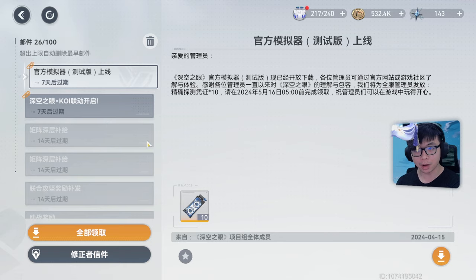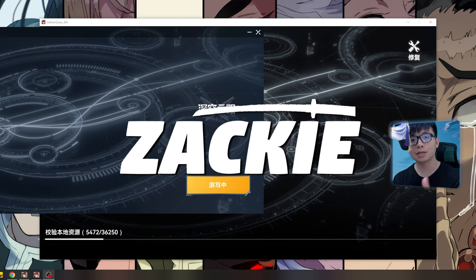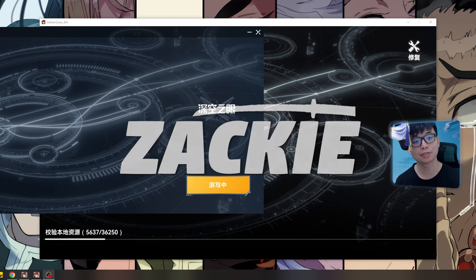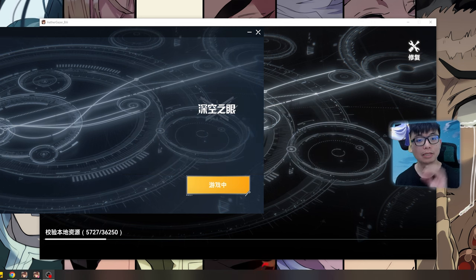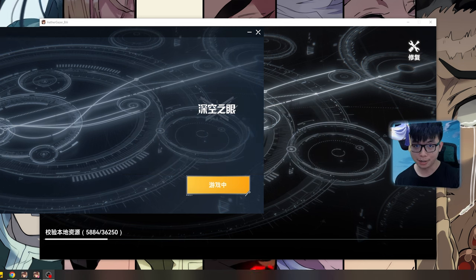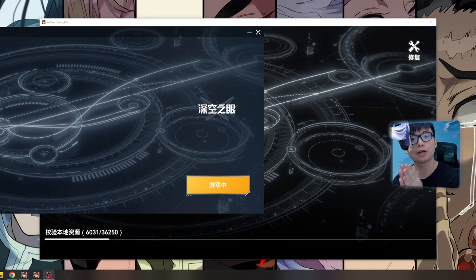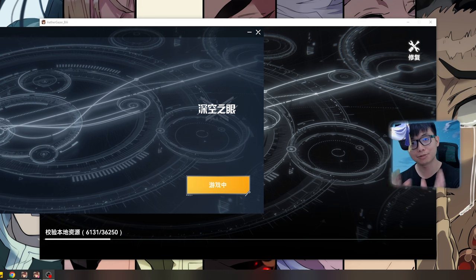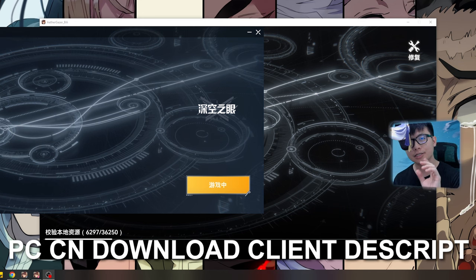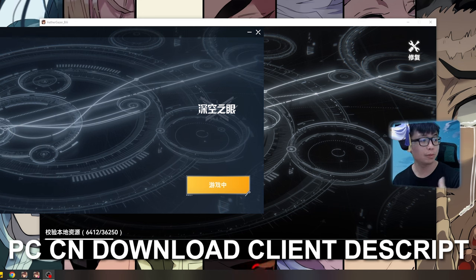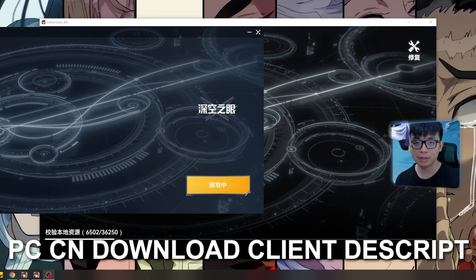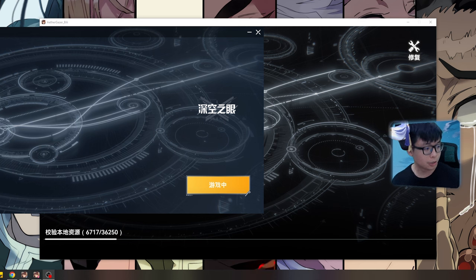Hey, what's up, Zaki Senpai here, and welcome back to the channel. This time we're talking about Aethergazer China beta version. For those who are interested in downloading it, the link is in the description below, but I'll talk a little bit about it right in this video.